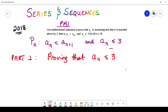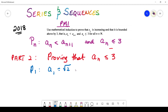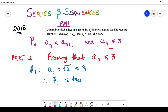Now part 2: we are going to prove that aₙ ≤ 3. We start off with P(1). Our P(1) statement is simply a₁ = √2, from our previous part. And we all know that √2 < 3. Therefore P(1) is definitely true. Next, we assume that P(n) is true for n = k.